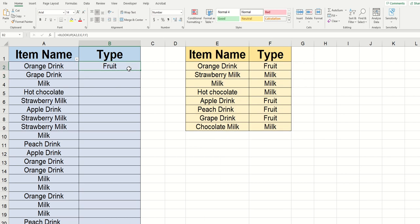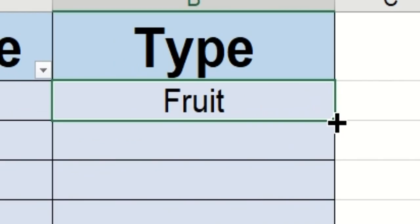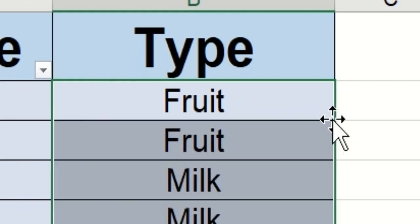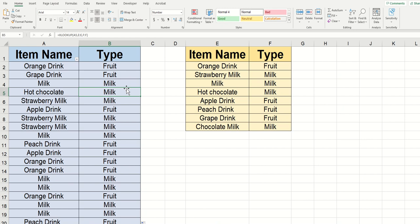In order to drag this down, we just need to move our cursor to the bottom right of the cell. And you can see that it kind of turns into this black T symbol. Once you see that black T appear, you can just double click once. And now you can see that the drink type will appear for every single drink that's listed. So we no longer need to go through our spreadsheet and manually type them out.